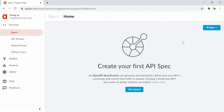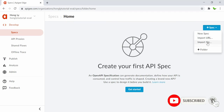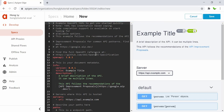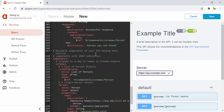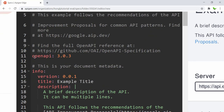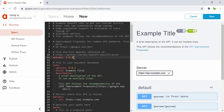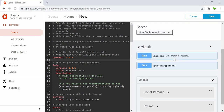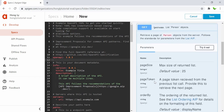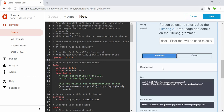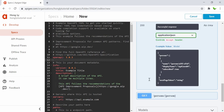There's a button to import from a URL, or import either a JSON or YAML file. I want to create this from scratch, so I click 'New Spec.' It comes up with a sample — 'example title' — and you can see that OpenAPI starts from version 3. I'll try copying the Swagger 2.0 spec into this to see if it's supported. Clicking 'Try it out' and 'Execute' returns a response.